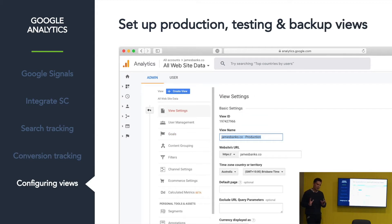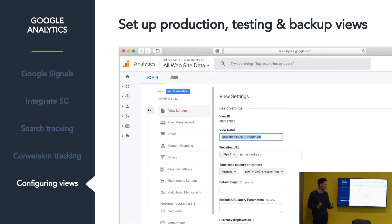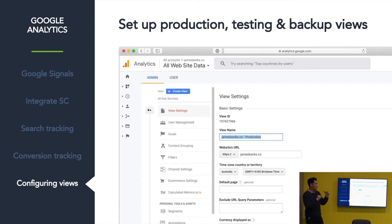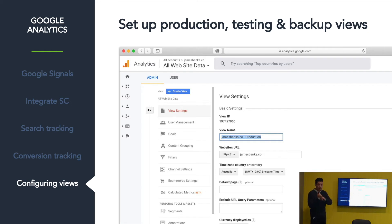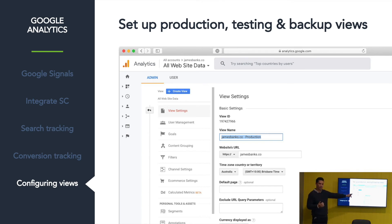Finally, once you've configured this — and this is an issue with Google Analytics I don't know if they'll ever fix — once you set these goals or do things like data filtering, once it's set it's permanent. There's no undo button. So I recommend you create three views: a backup view that you never touch once set up, a testing view where you try out filtering or advanced goal setups and verify they work, and then apply them to your working production view.